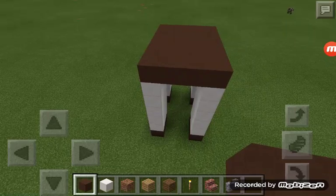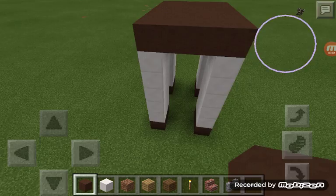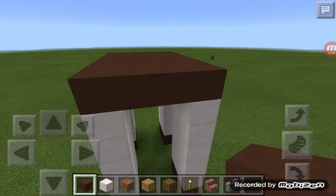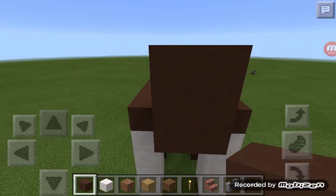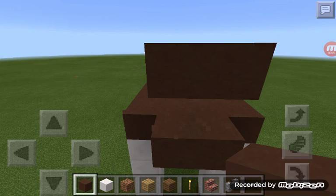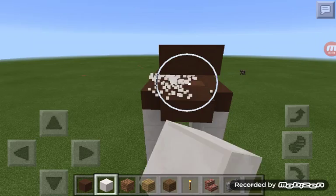Guys, today I'm going to show you how to build a Minecraft course. So I need a table like this. I'm building my second video. I'm going to build a head there, and then I'm going to start there, and then start there.